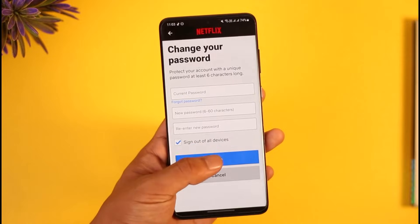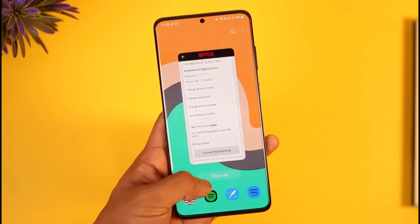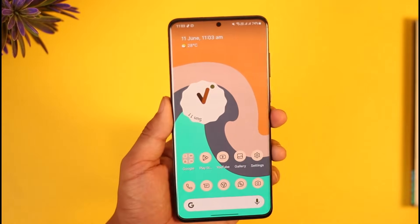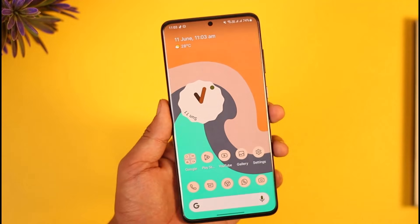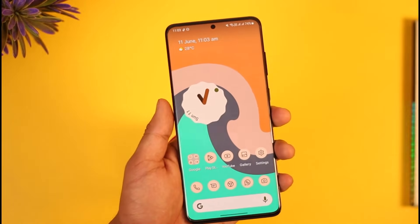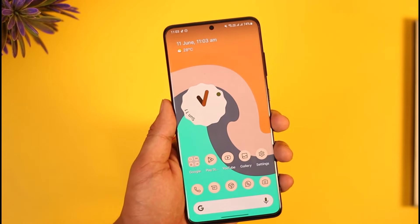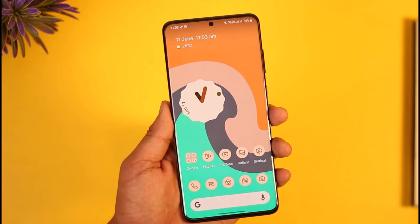This way you can go ahead and change your password on Netflix. Hope this video was very helpful. If it did help you, make sure to leave a like and subscribe to the channel. If you have any questions, feel free to leave them down below. Thank you for watching and see you in the next video.